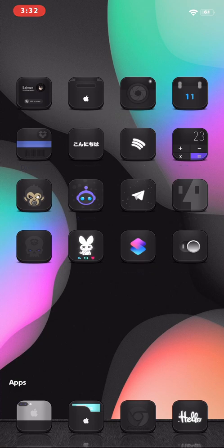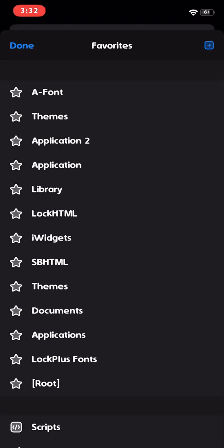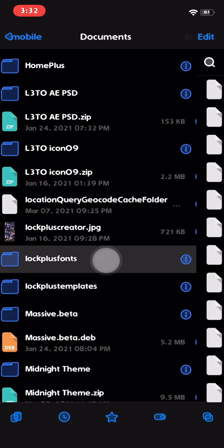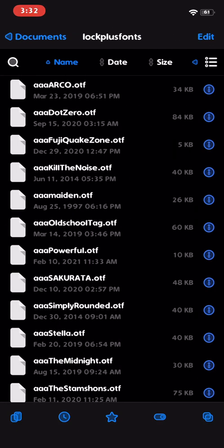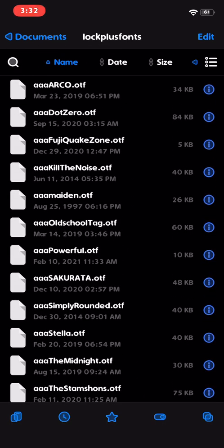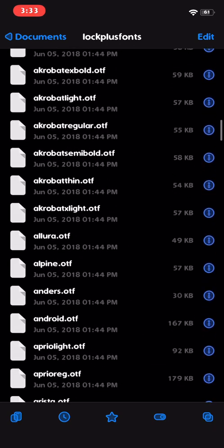To install custom fonts with LockPlus, it's really easy. Go into the Files app — you'll need Files, a lot of the stuff I do requires it. In your Favorites you should have Documents by default. If you scroll down you'll find the LockPlus fonts folder right here. Here are all the fonts contained in LockPlus. Super simple — you literally just put the font into this folder and you can load them into LockPlus.